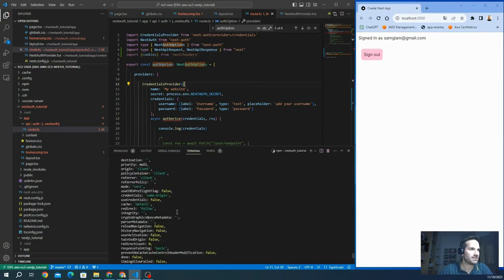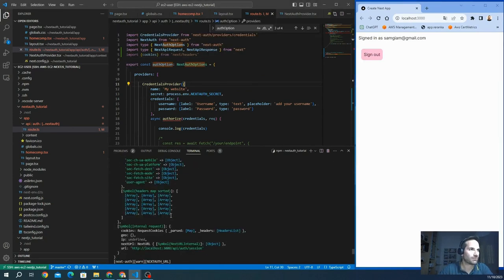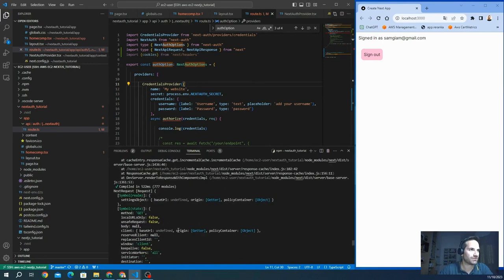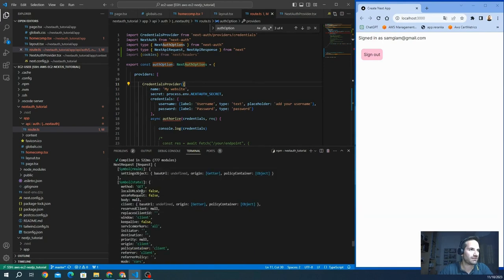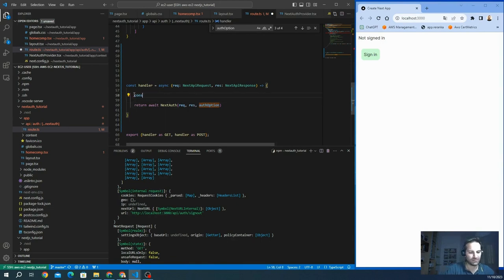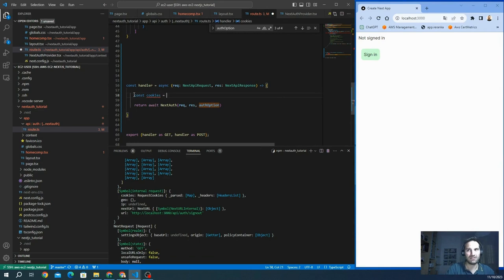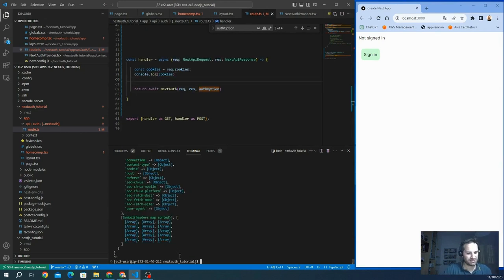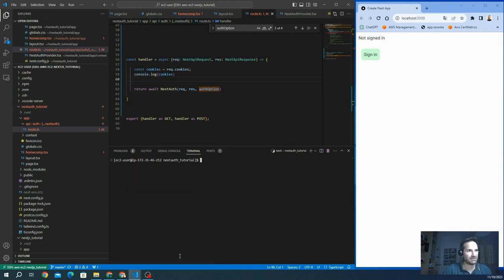So this is the request object. You can see we have a lot of information here. We have the method. Let's see. I want to access the cookies. So we just use cookies and that's clear.